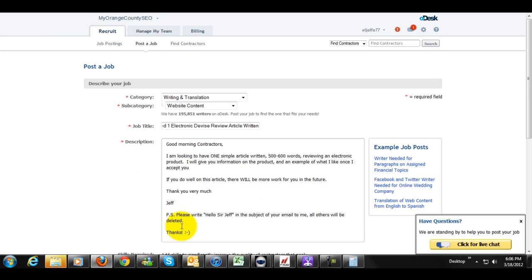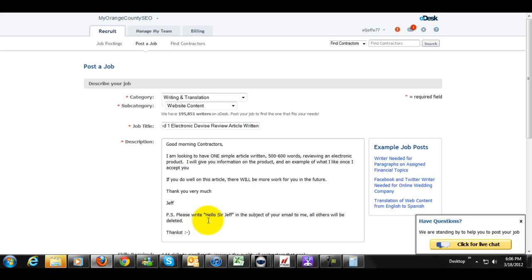Now, what I did was, if you look at the PS here, please write, hello, Sir Jeff, in the subject of your email to me, all others will be deleted. You're going to get a lot of people that go through and apply to every single application they see in hopes of getting work. And what this does is I'm going to say, hey, listen, if you write, hello, Sir Jeff, I'm going to read it. If not, I'm not going to.